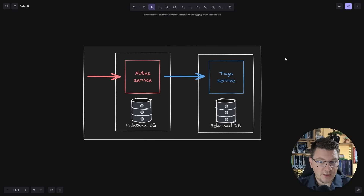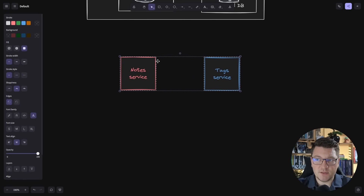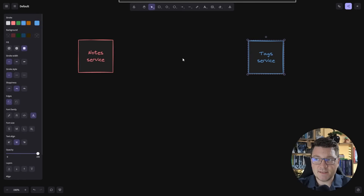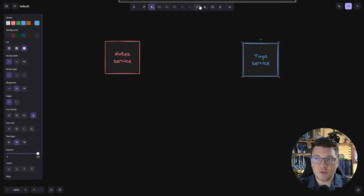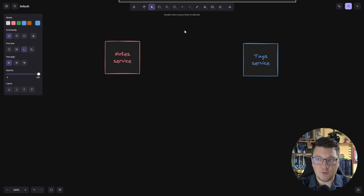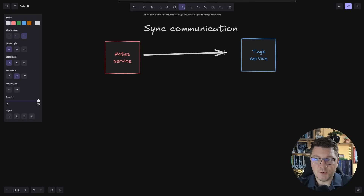Let's say we have two services each with their own database — this is actually a small microservices system that I created in one of my previous videos. Now I'm going to copy the services below and then let's discuss how they can talk with each other. First we're going to talk about synchronous communication.